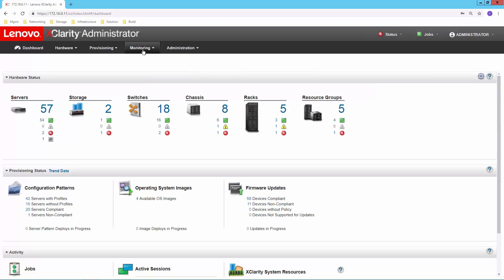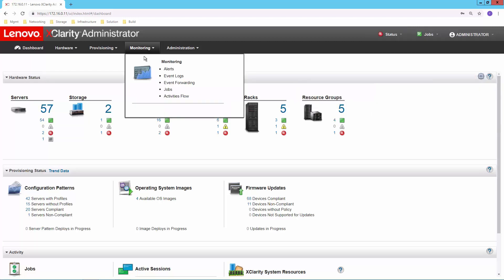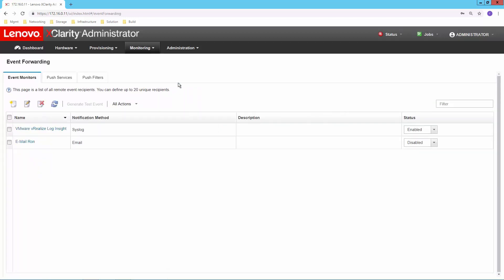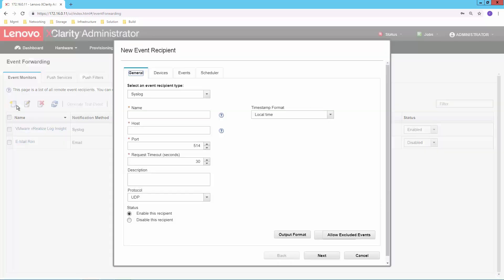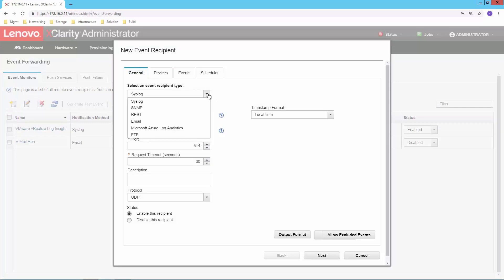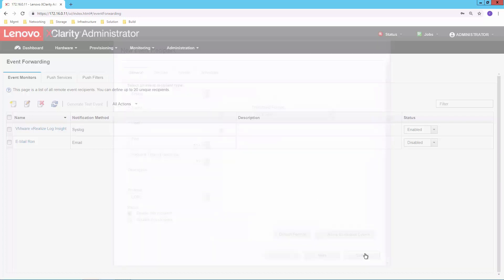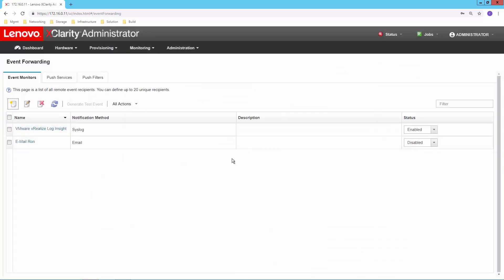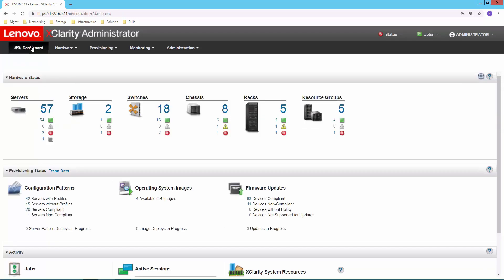I also, by the way, can allow XClarity to forward these events outside of the dashboard. So the ability to look at the dashboard is fine. But for a lot of infrastructures, it's probably more important to get those hardware events delivered to some other tool. So we have the ability to set up event forwarding for syslog events. SNMP traps obviously would be very common. I can send an email directly from within XClarity, whatever I need to do to be able to get that information delivered to whatever administrator needs to see it or whatever other tool needs to see it as well.